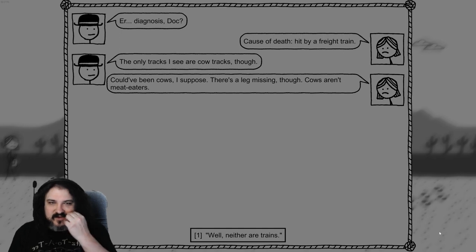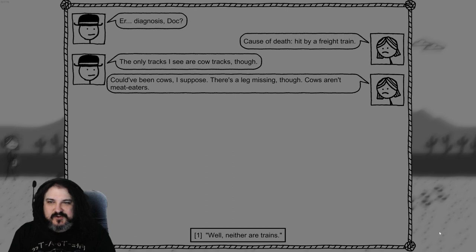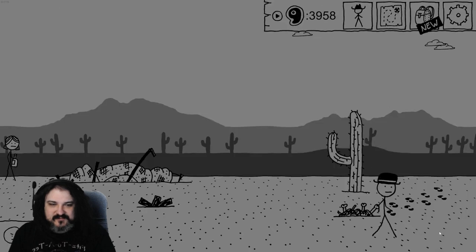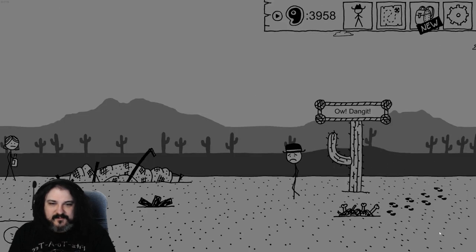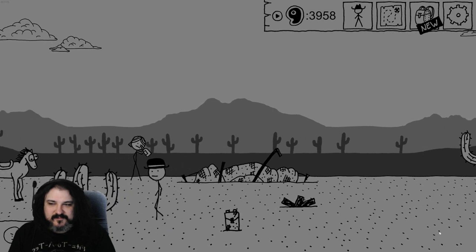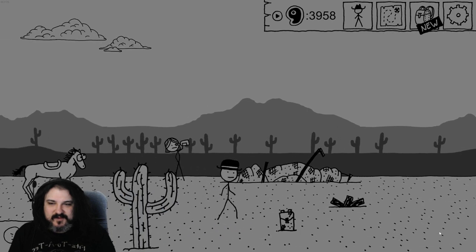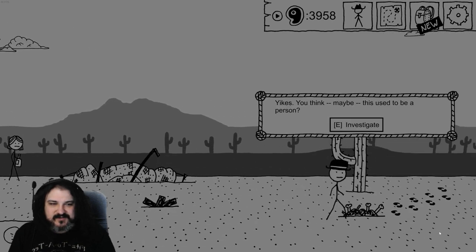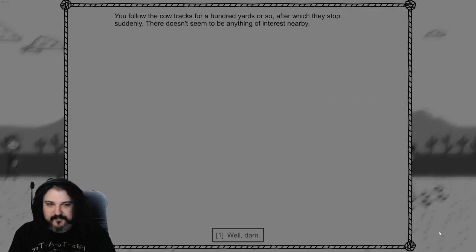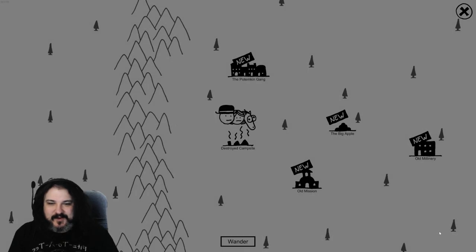Oh dang it. All right, well let's follow the tracks. You follow the cow tracks for a hundred yards or so, after which they stop suddenly. Nothing else of interest nearby. Well dang. Discover a new map location. Dynamite Dance, Discount Dynamite, Darehouse. Go there now.